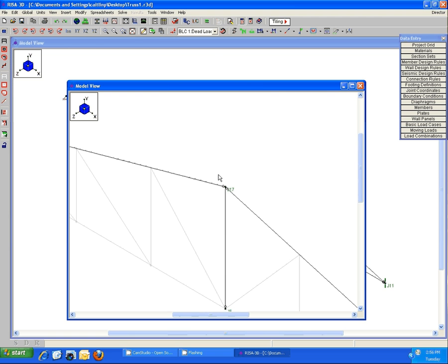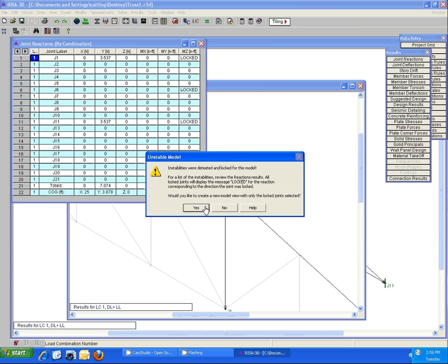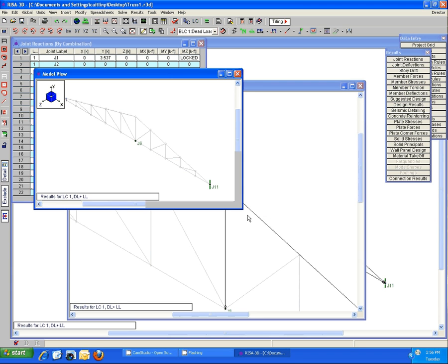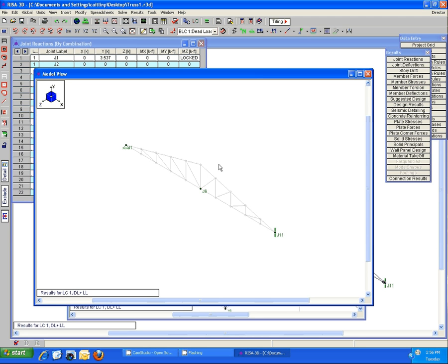Now that I've corrected that, let's go ahead and run it again and we'll see that yes, we're still getting instability messages for those other three nodes, but the one previously reported here at J17 has been fixed and is no longer reported as unstable.